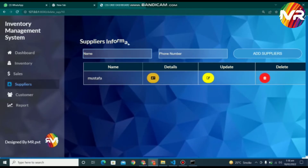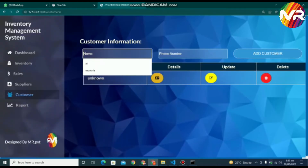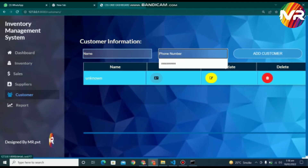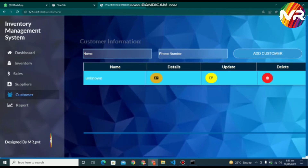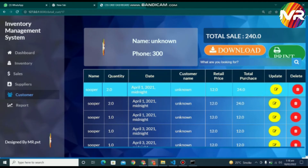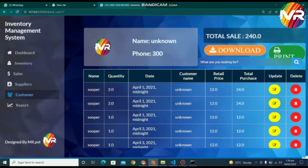The list of the suppliers will also be shown on the inventory page. When you click on the customer tab, then you will go into the customer page. On this page, you can add the customer by entering the customer name and phone number. When you click the detail button which is shown in the table, then you can see all the relevant information about the customer, and you can also print and download this information.